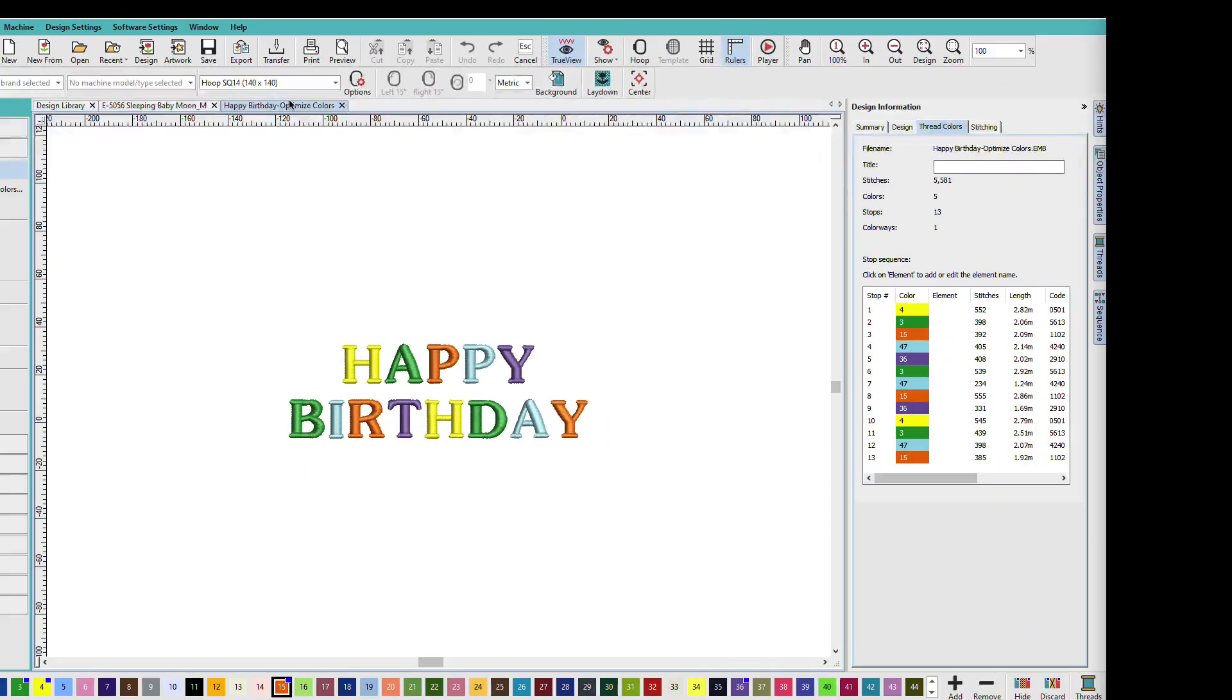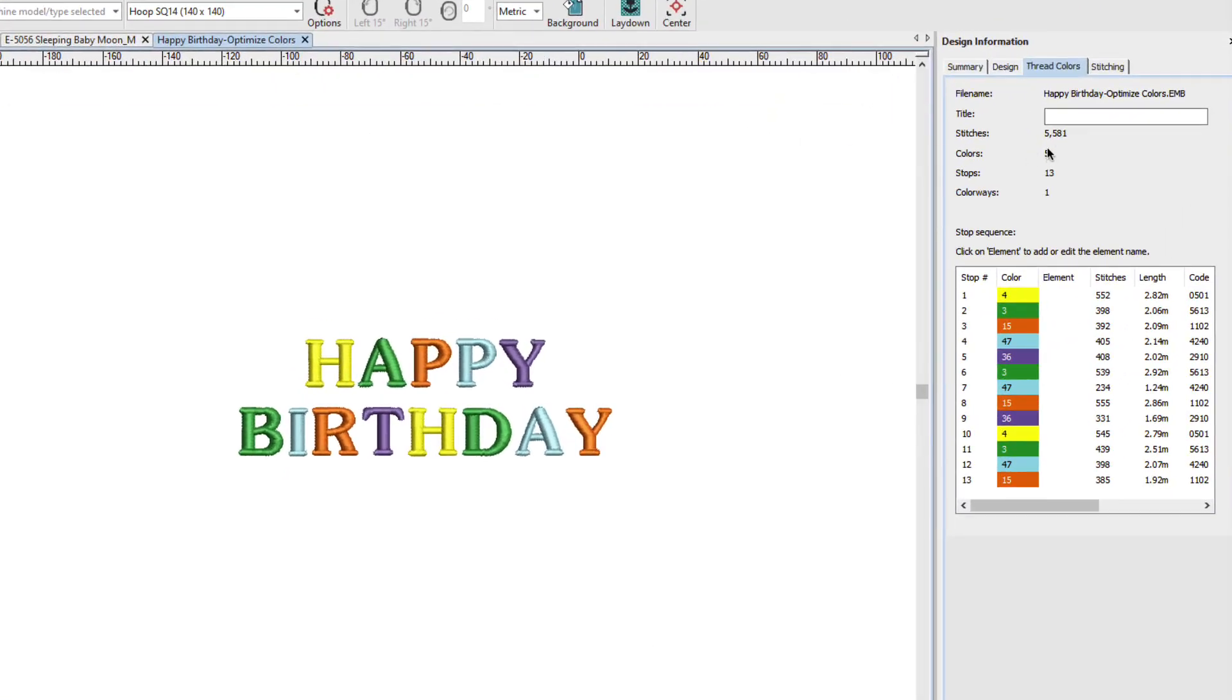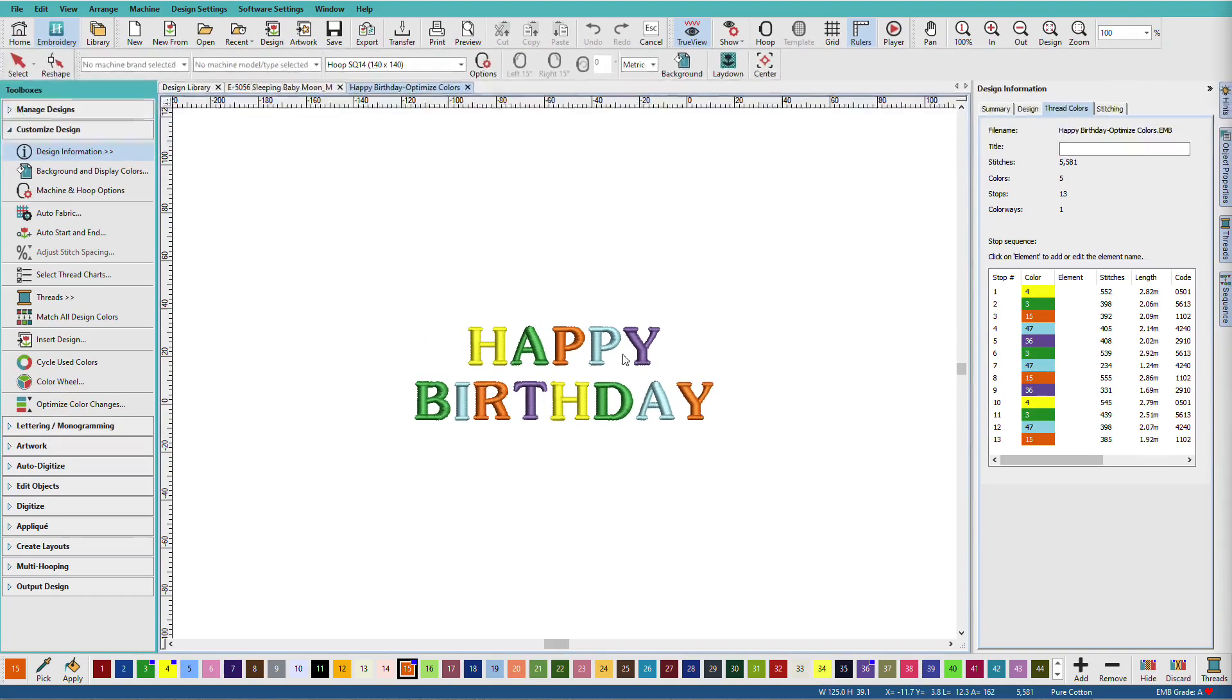Let's look at this design. This design has 5 unique colors and 13 stops, but we don't have any overlaps here. So, we could optimize the colors on this design.